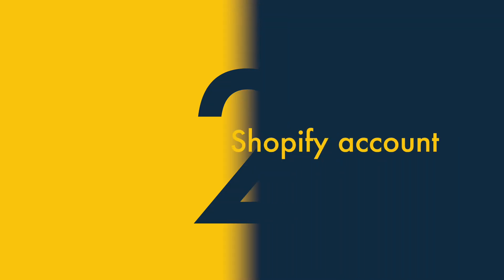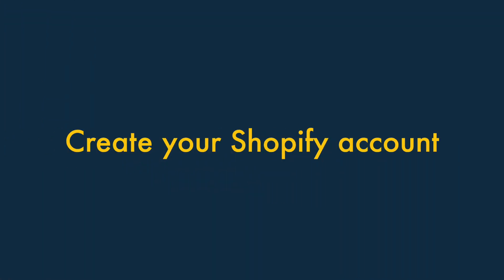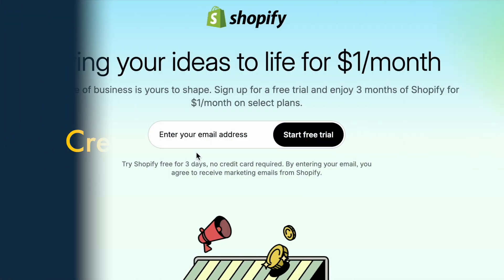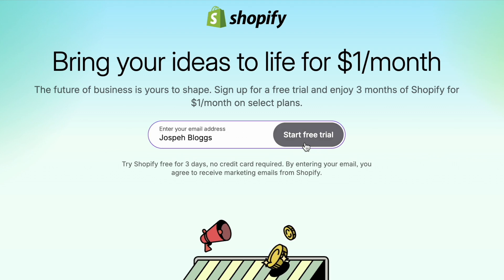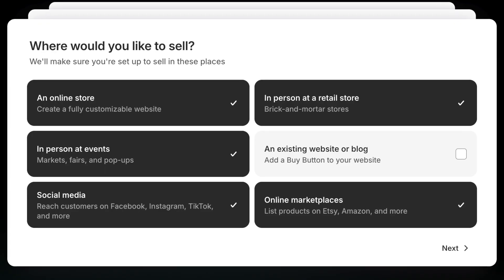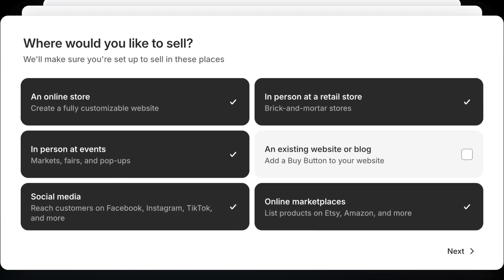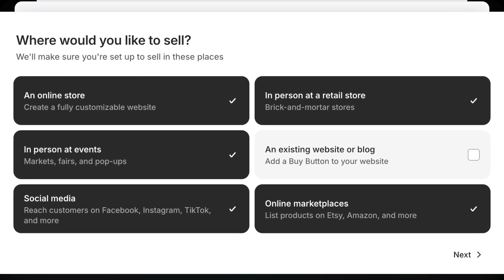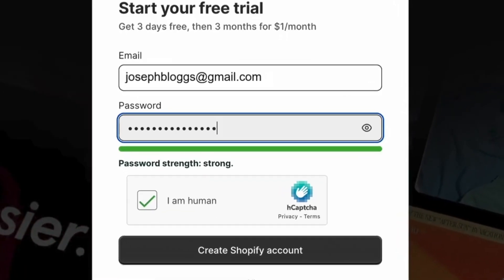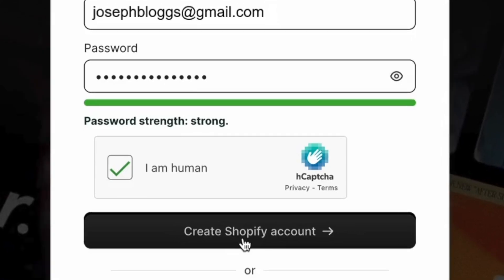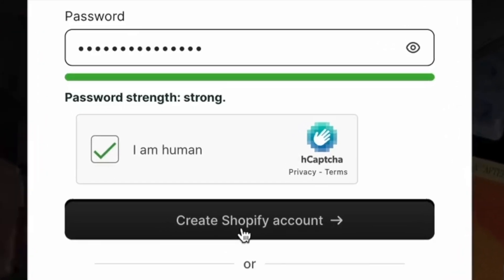Step 2: Create your Shopify account. Once you've arrived on the Shopify free trial page, you need to enter your email address into the field provided, answer a few questions about how you'd like to use Shopify, and specify a password. This creates your Shopify account.